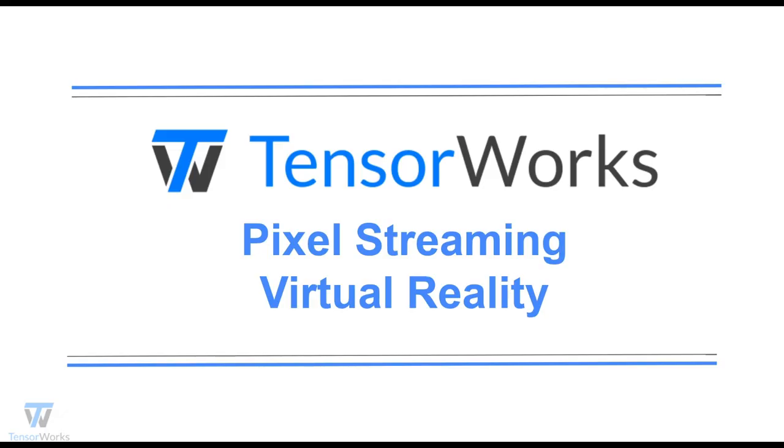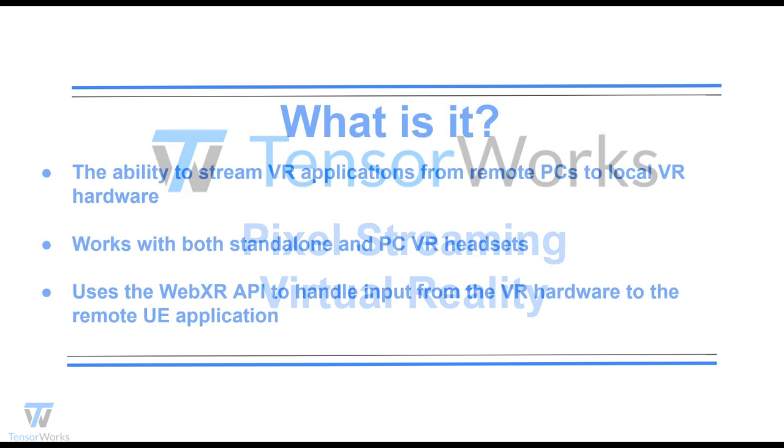In this video, we'll go through setting up Pixel Streaming to work with virtual reality using the VR template available in Unreal Engine 5. Beforehand, however, I'd like to go into a bit more detail regarding what it is and what to look out for.